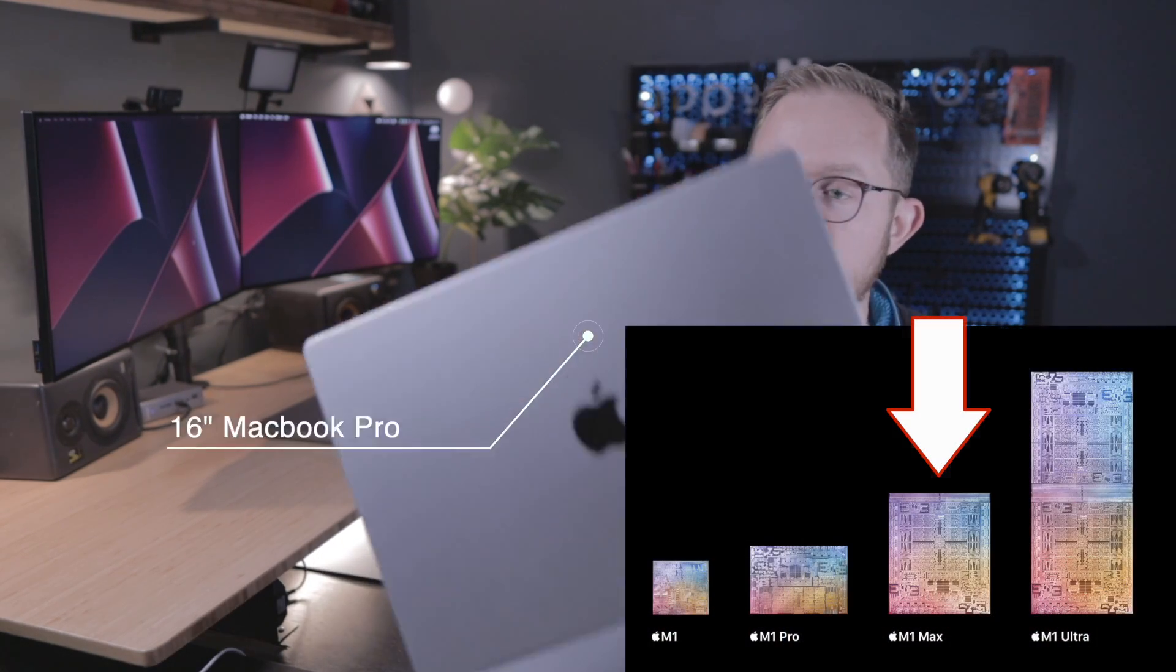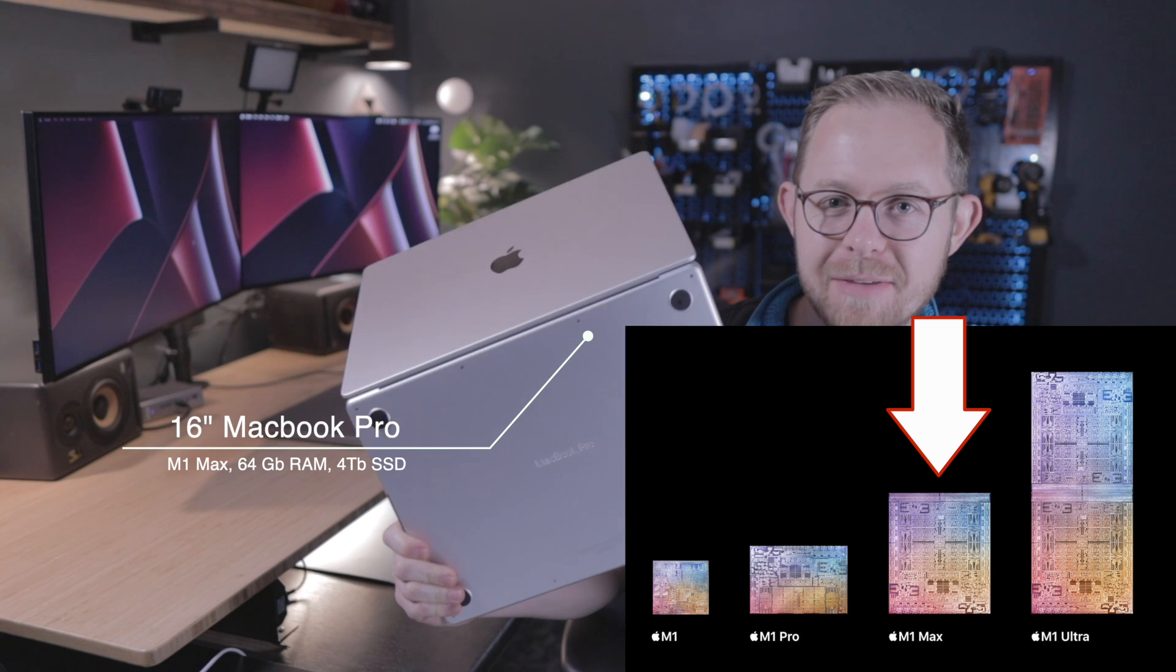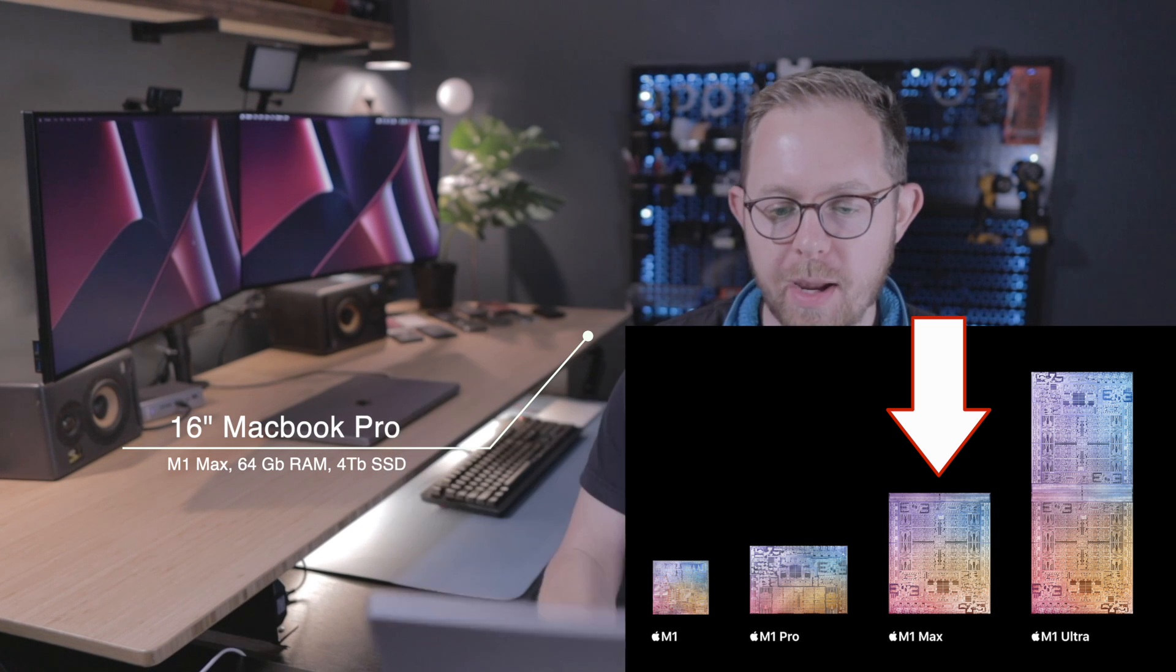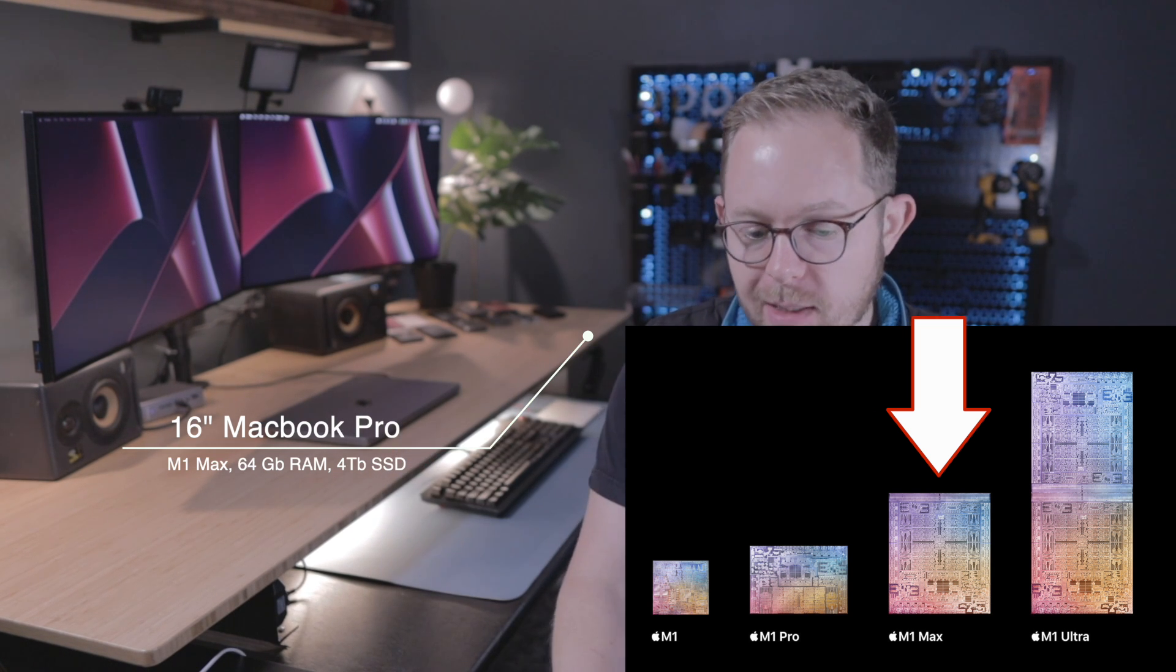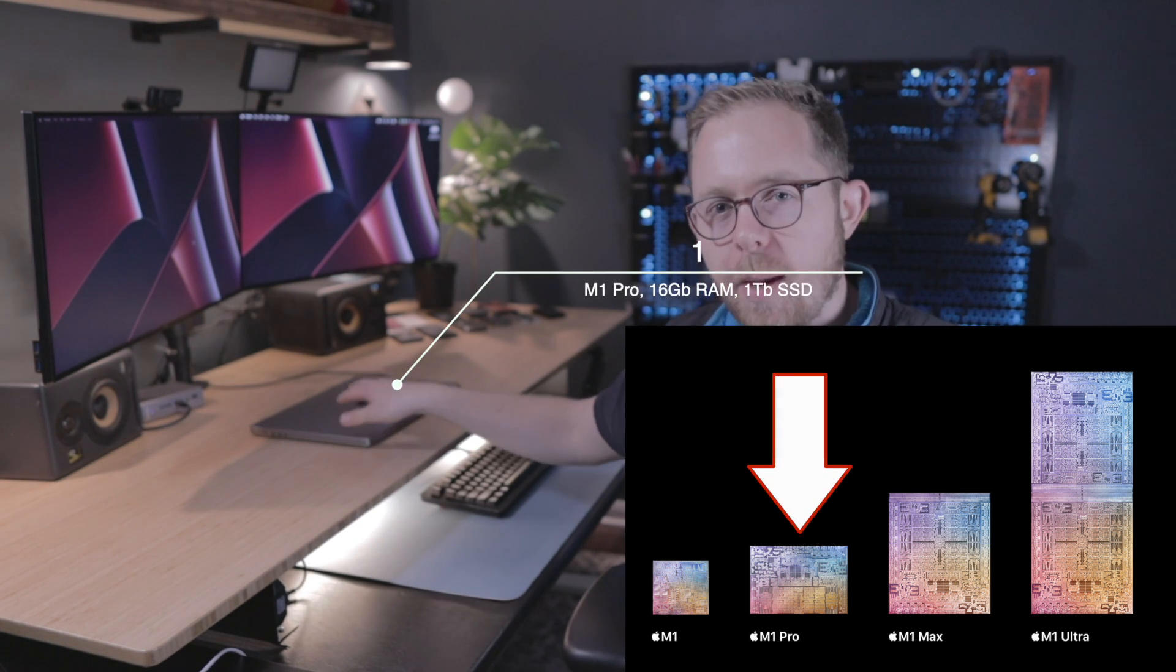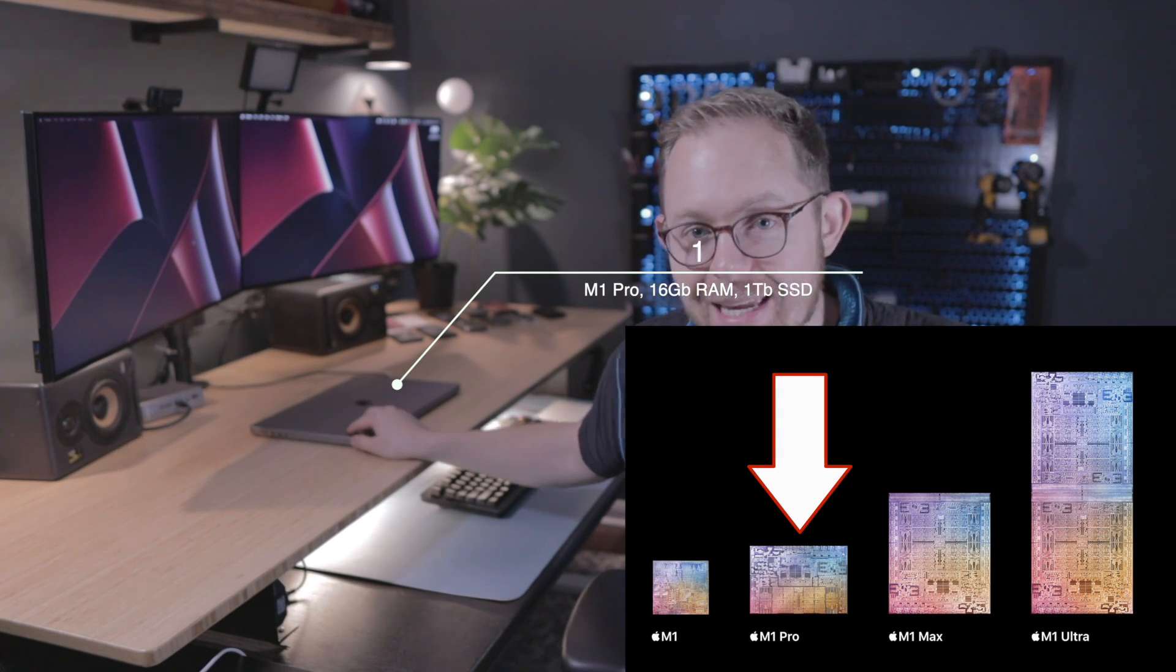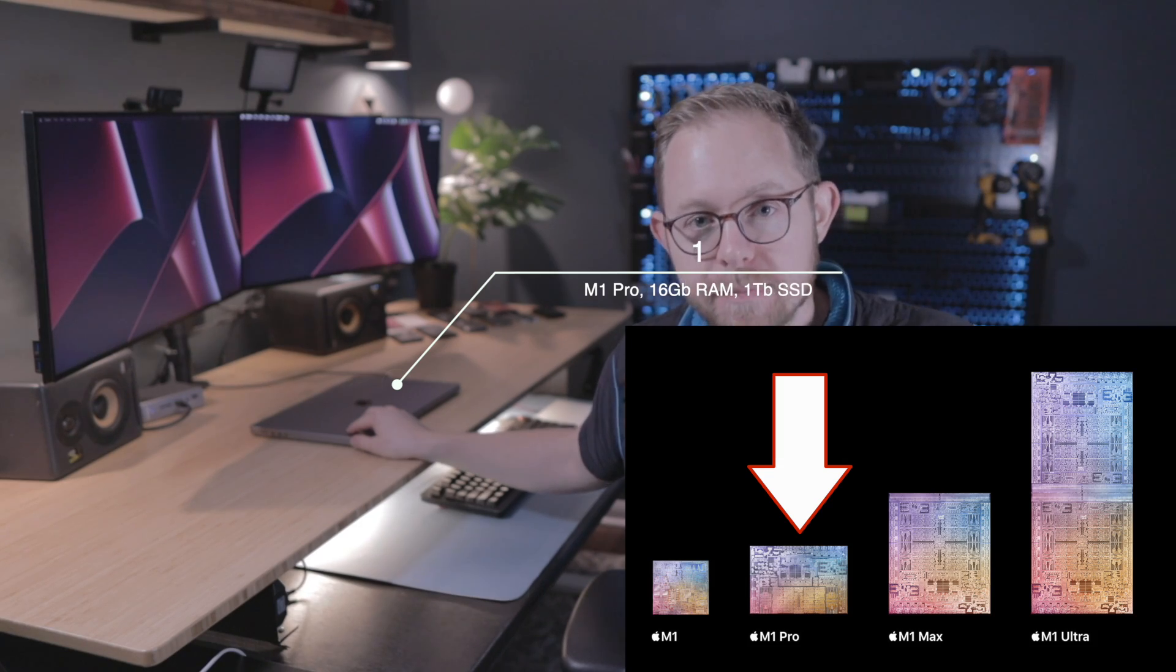I have been evaluating two MacBook Pros recently. The 16-inch M1 Max with 64 gigs of RAM and another 16-inch M1 Pro with 16 gigs of RAM.